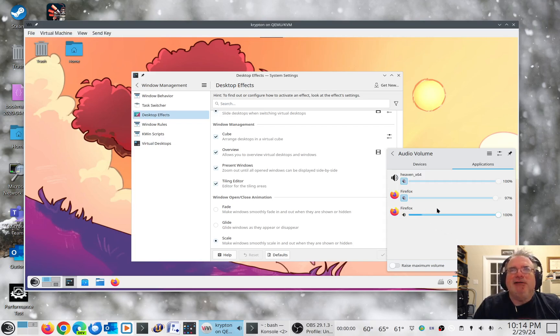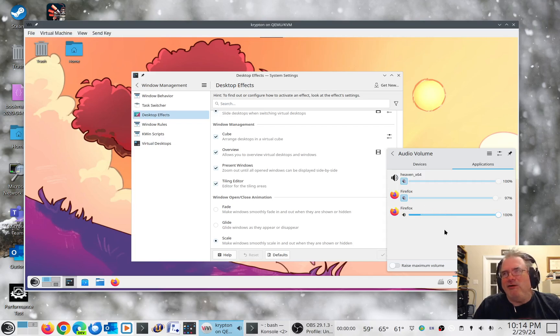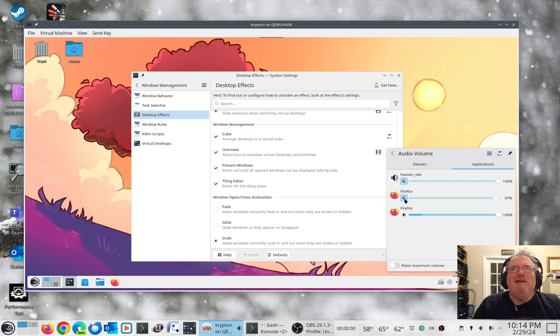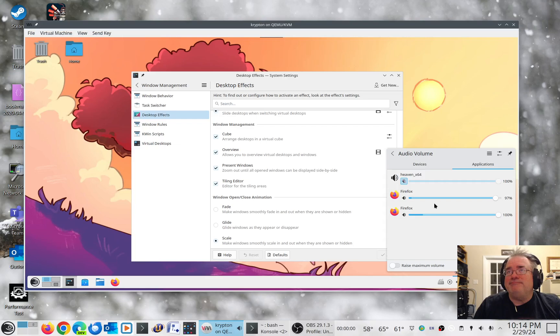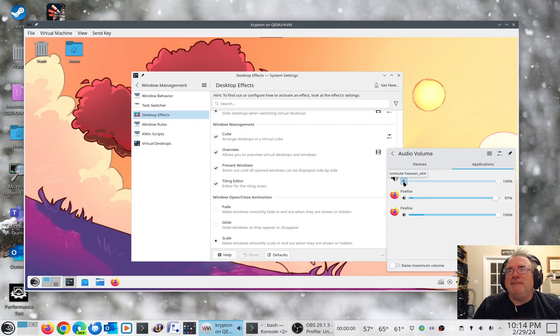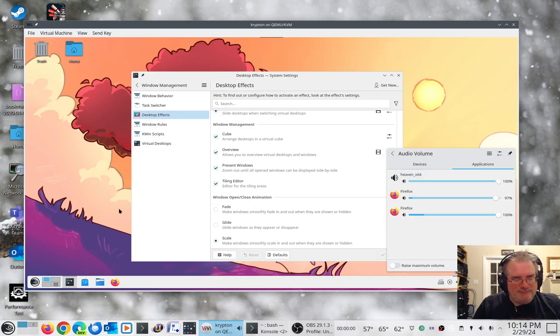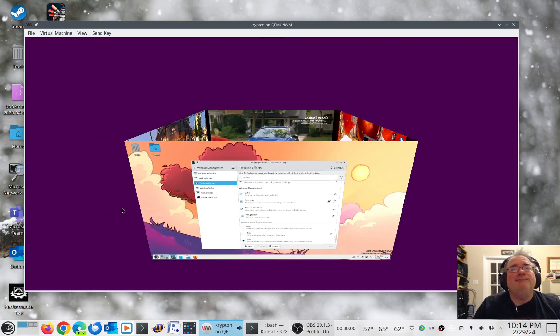Let us make this a total cacophony of sounds by listening to live TV at the same time and also to the Heaven demo playing on the other screen. And now we'll go ahead to the cube.